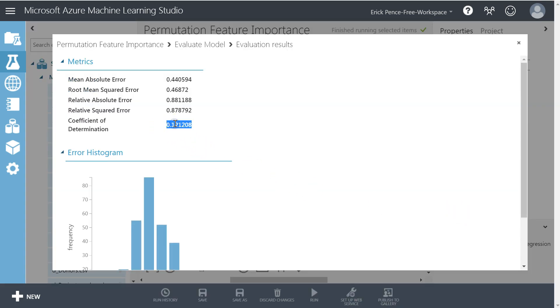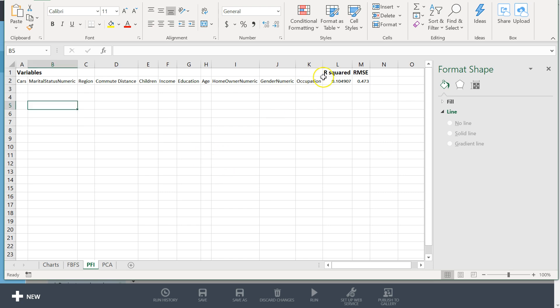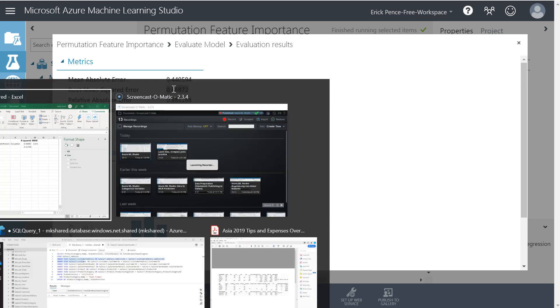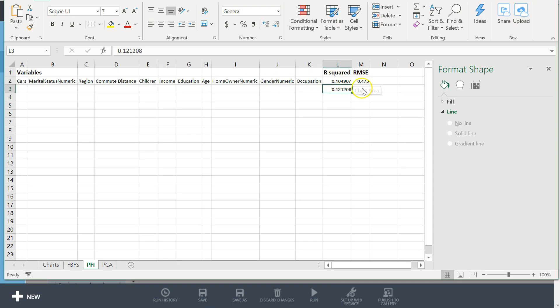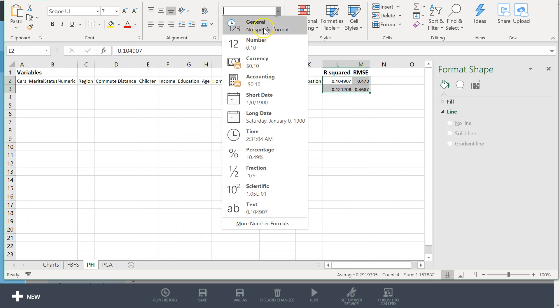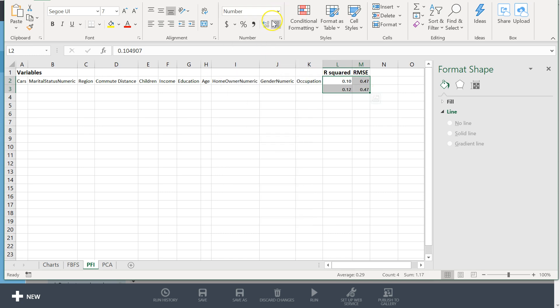Okay, coefficient of determination 0.212. That went up in a big way. Awesome. Root mean squared error, it looks like that also went down. Okay, that is so cool when things work out the way they're supposed to.